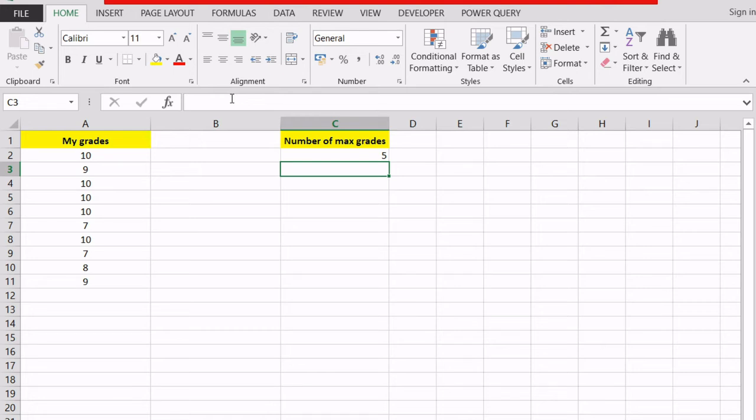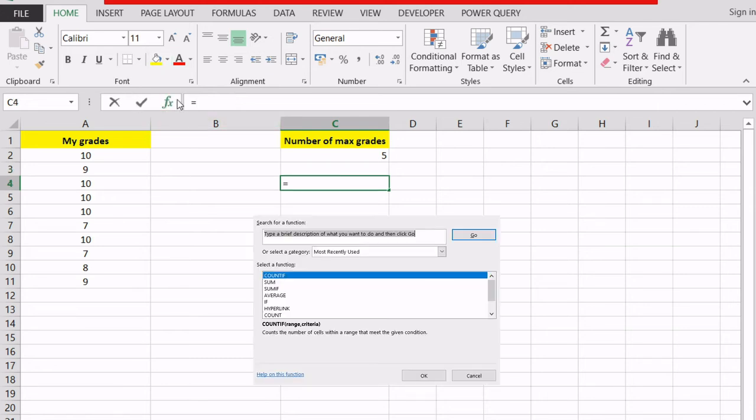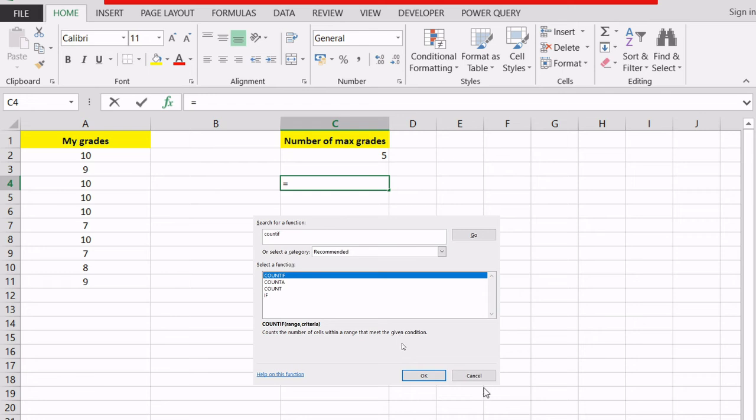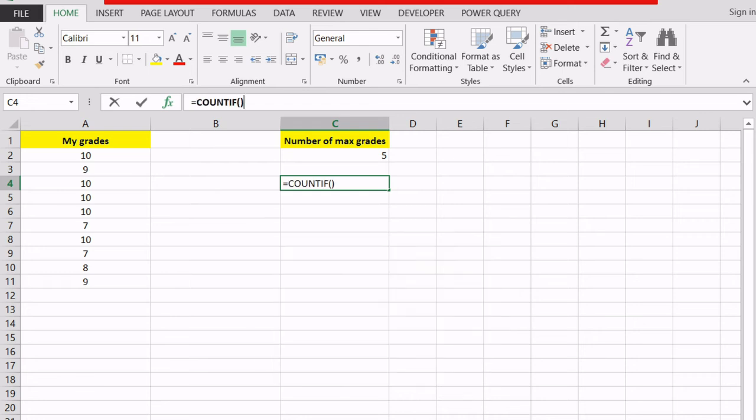To avoid this error in the future, if you're not sure about the formula name, you can use the formula wizard over here. If you click on it, it will show you this box right here where you can search for a formula that you would like to use if you're not sure about its name. I will write COUNTIF, click go and I will have the results right here. I will select COUNTIF.